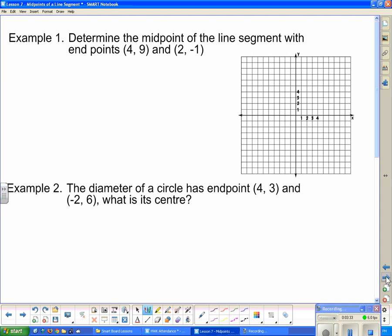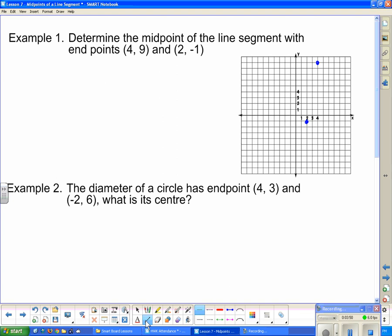Determine the midpoint of the line segment with endpoints (4, 9) — that's this one here — and (2, -1) — that's this one here. So we're trying to find the midpoint of that line, and we're going to do that with the formula.